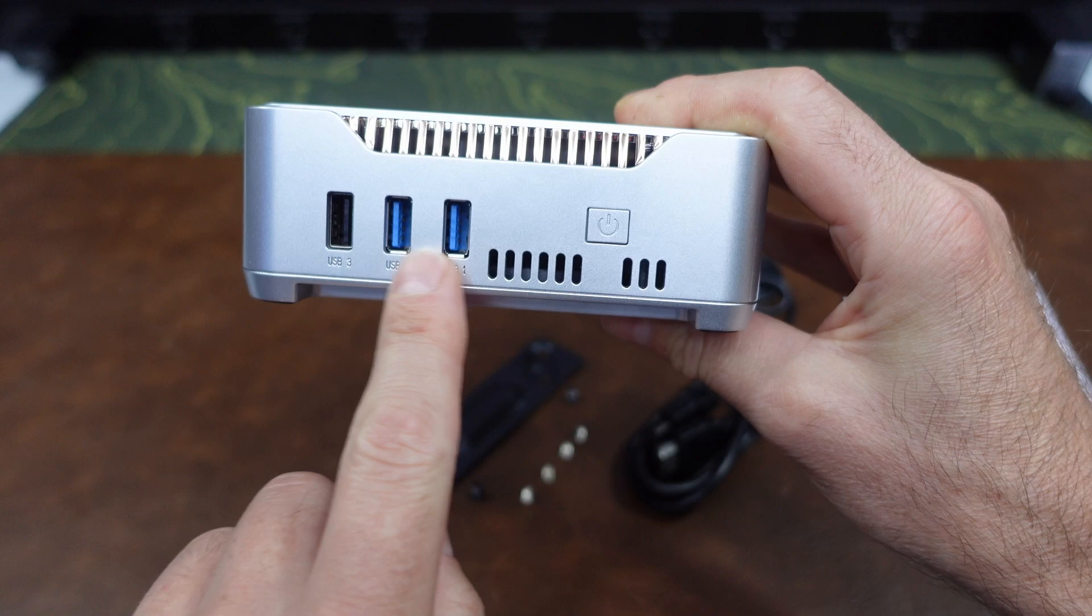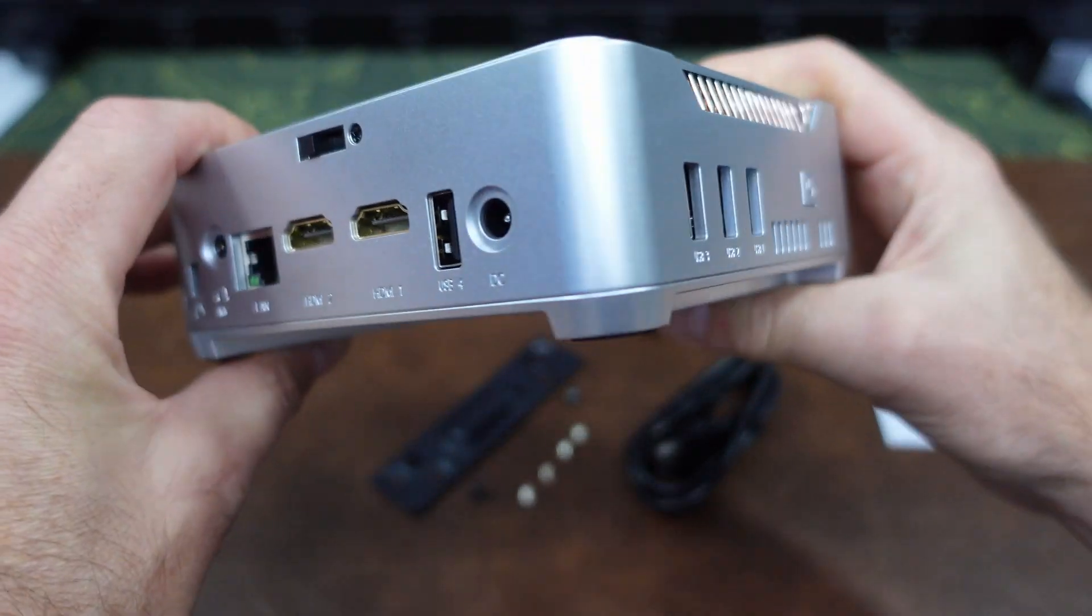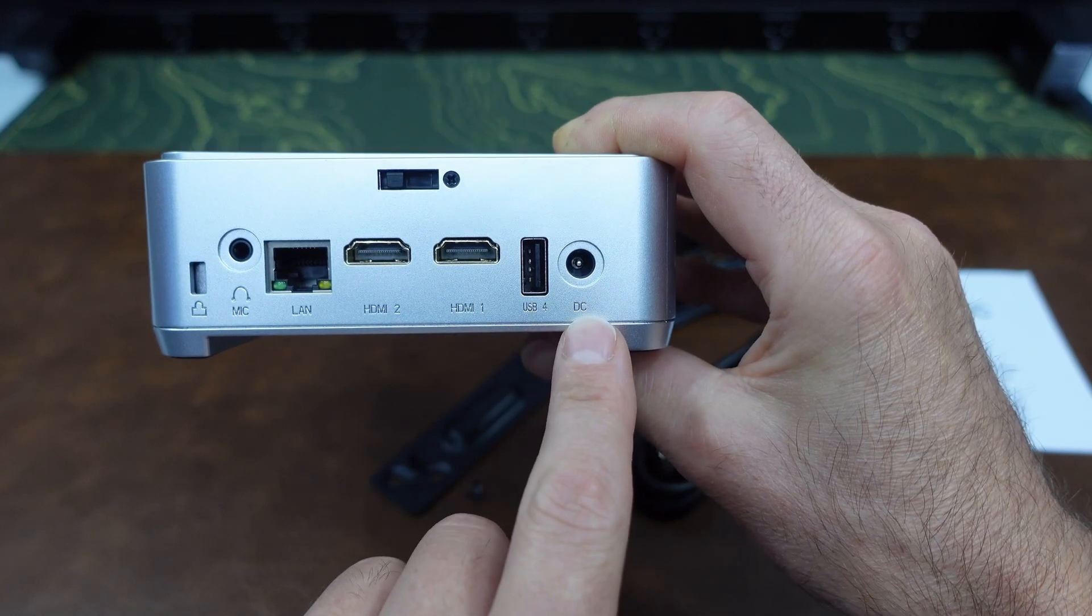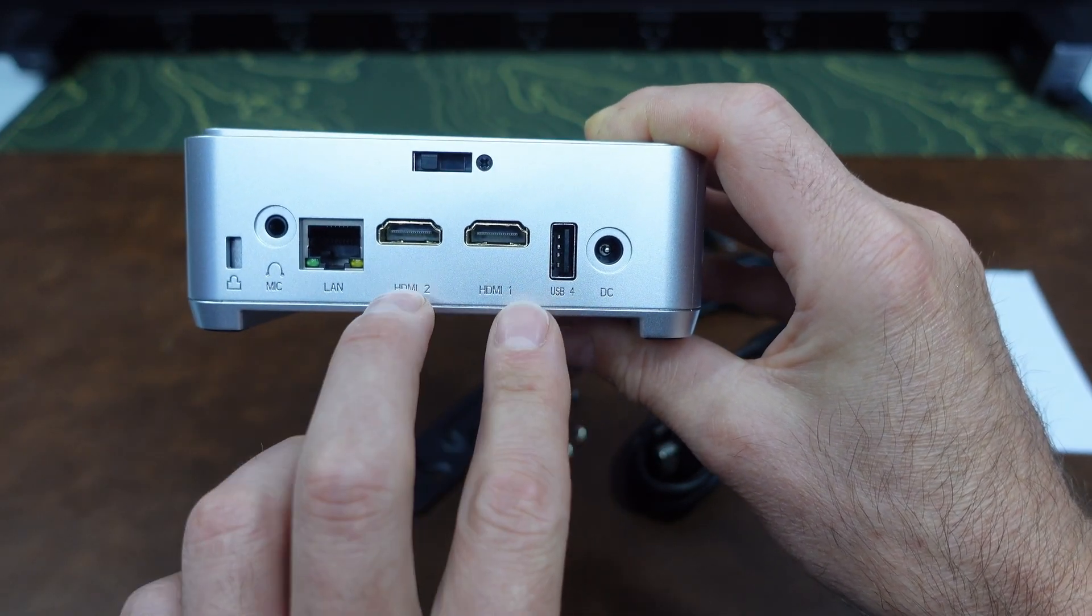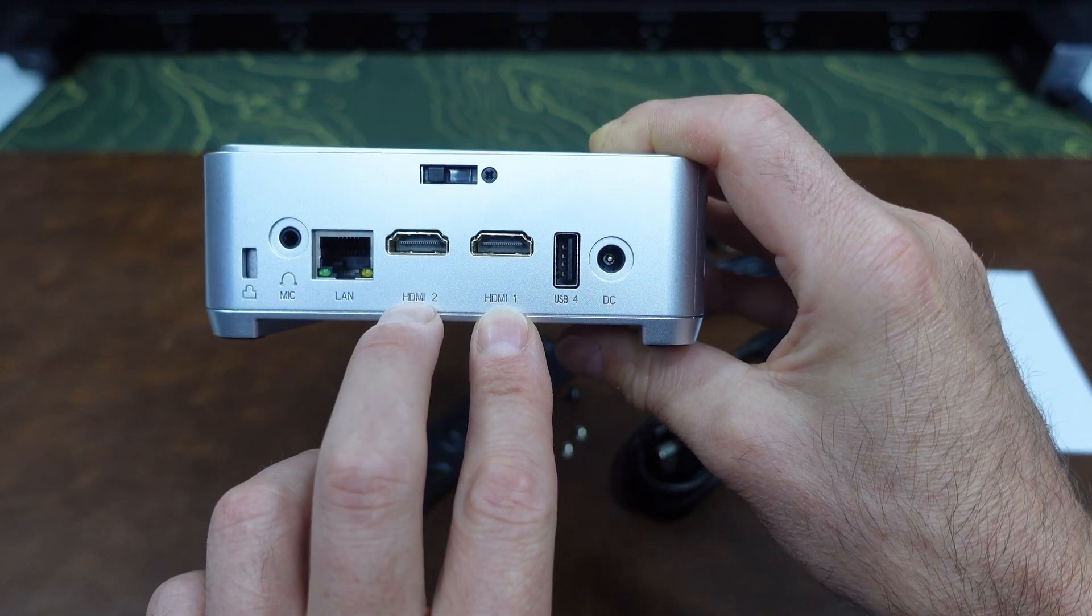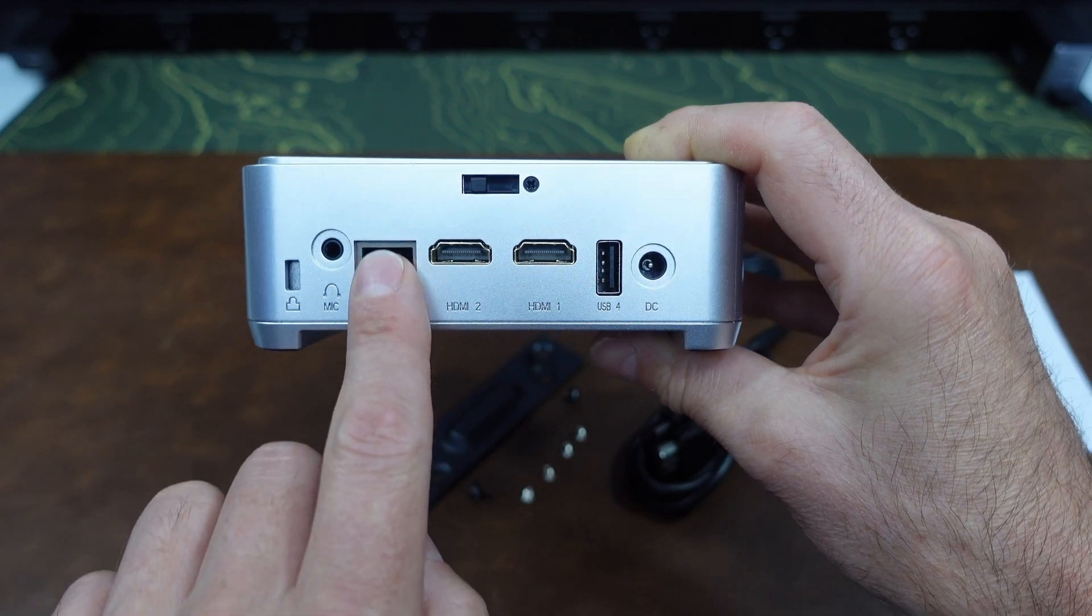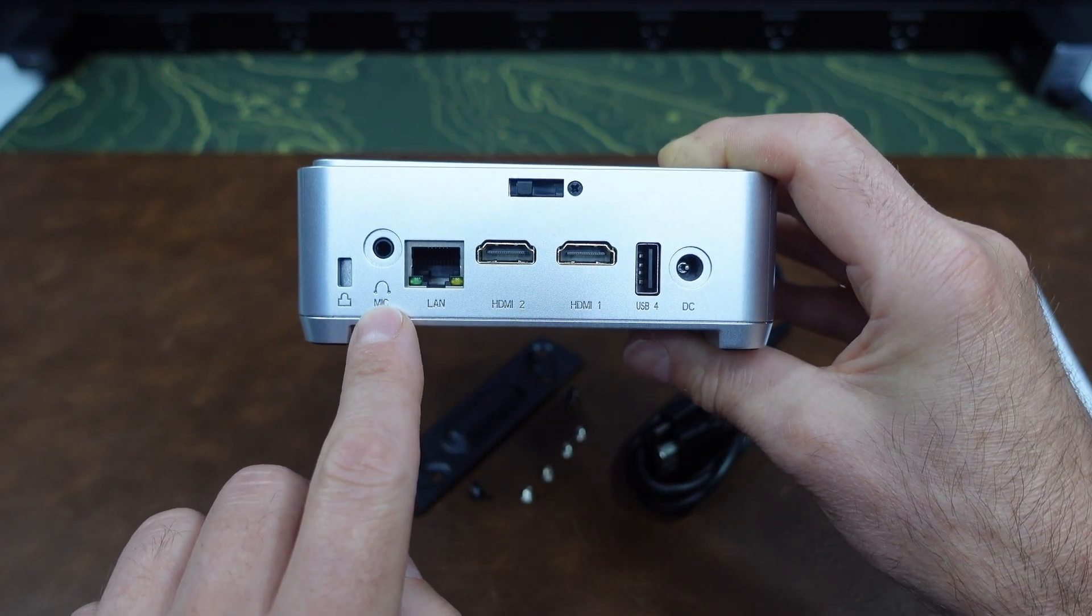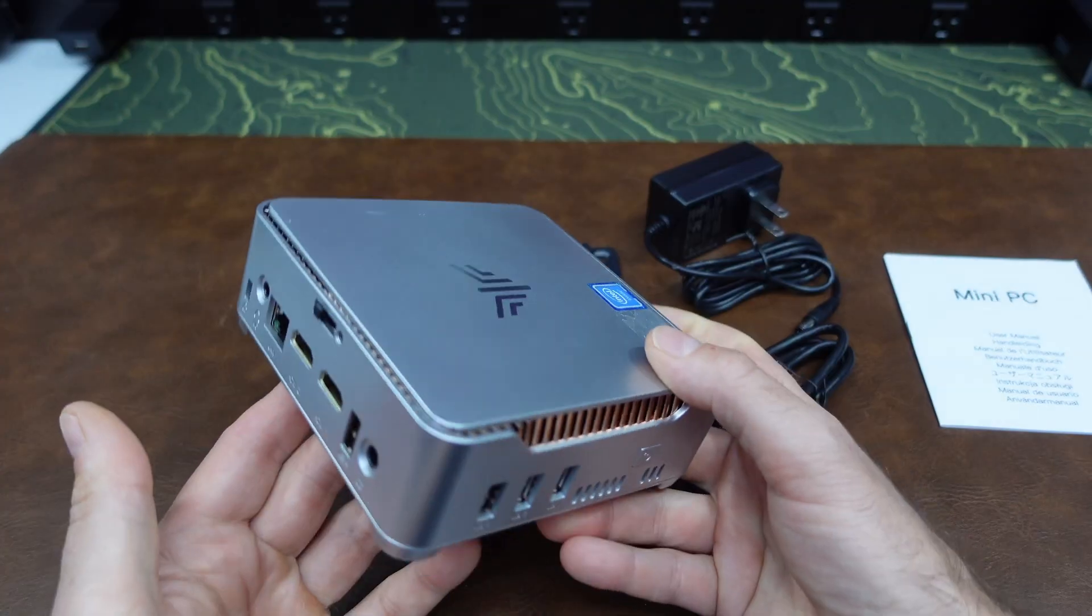We have two USB 3.0 ports and one USB 2.0 port. Coming around the back we have our barrel connector power port there. We have another USB 2.0 port there. A pair of HDMI ports that are capable of producing 4K content at 60 hertz. We have a one gigabyte LAN port to connect to your network or internet. We have the microphone and headphone jack right there and we have a Kensington lock right here.